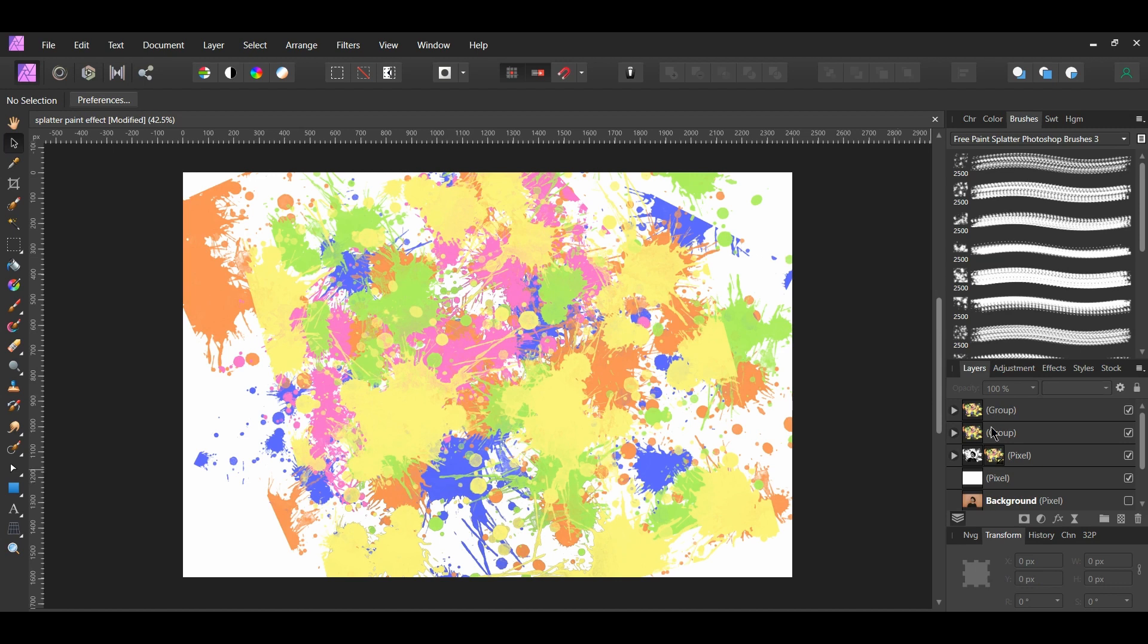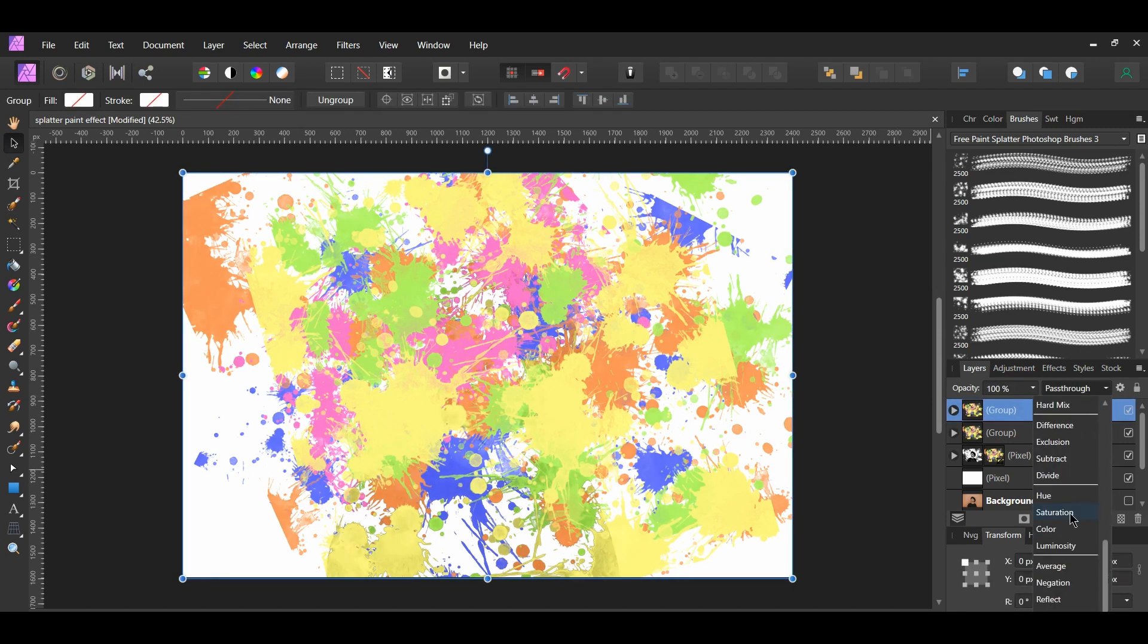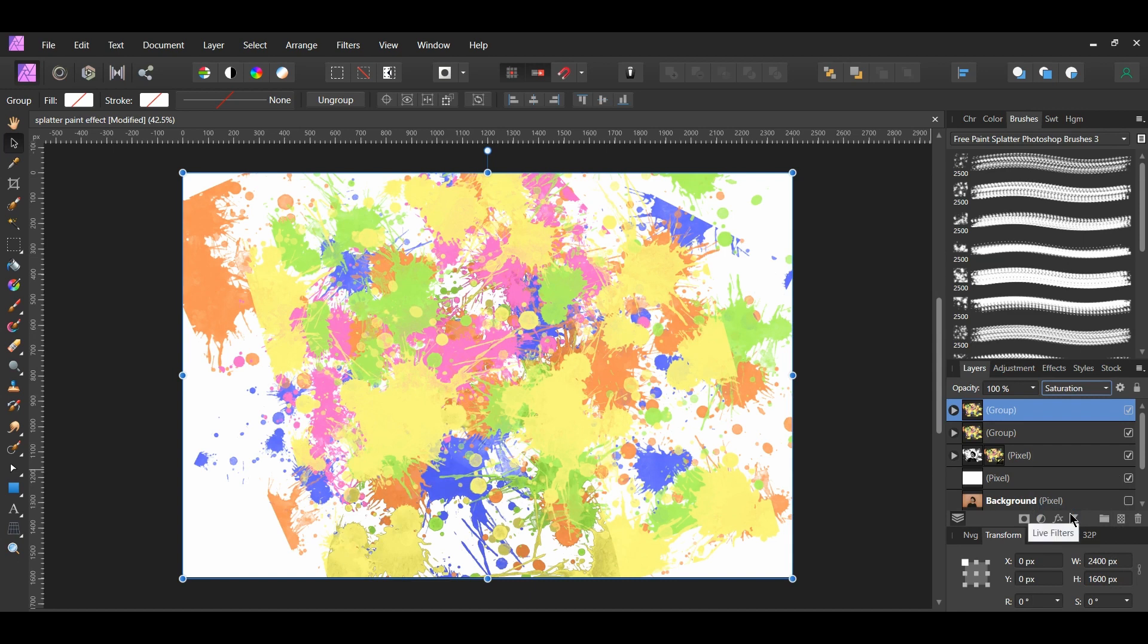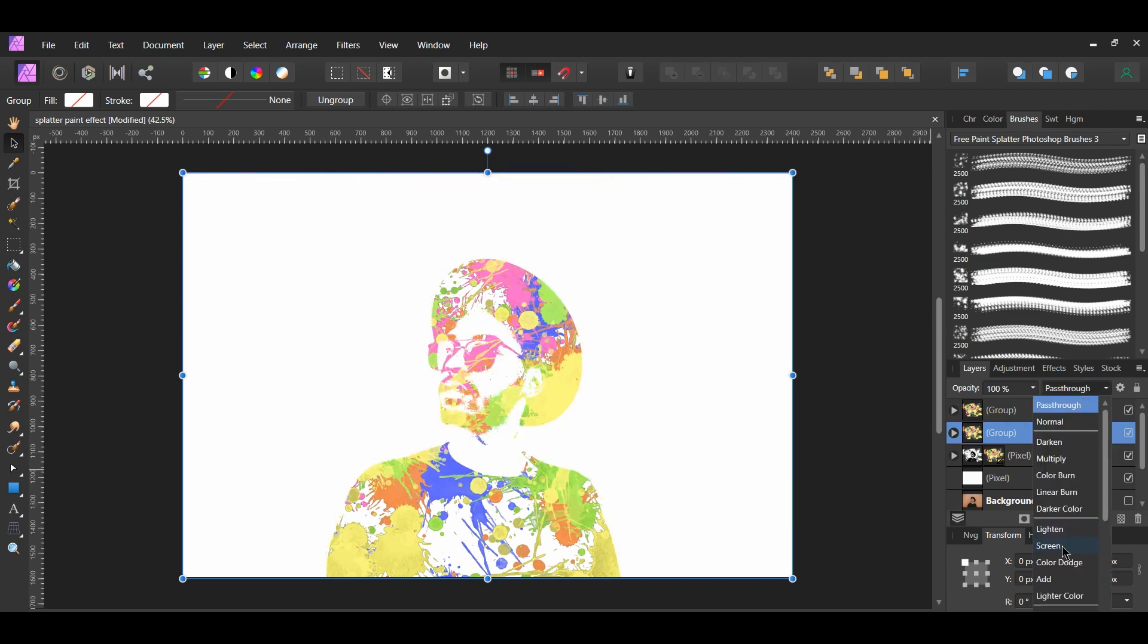Select the splatter group layer at the top. Change the blend mode to Saturation. After that, select the other splatter group below that. Change its blend mode to Scream.